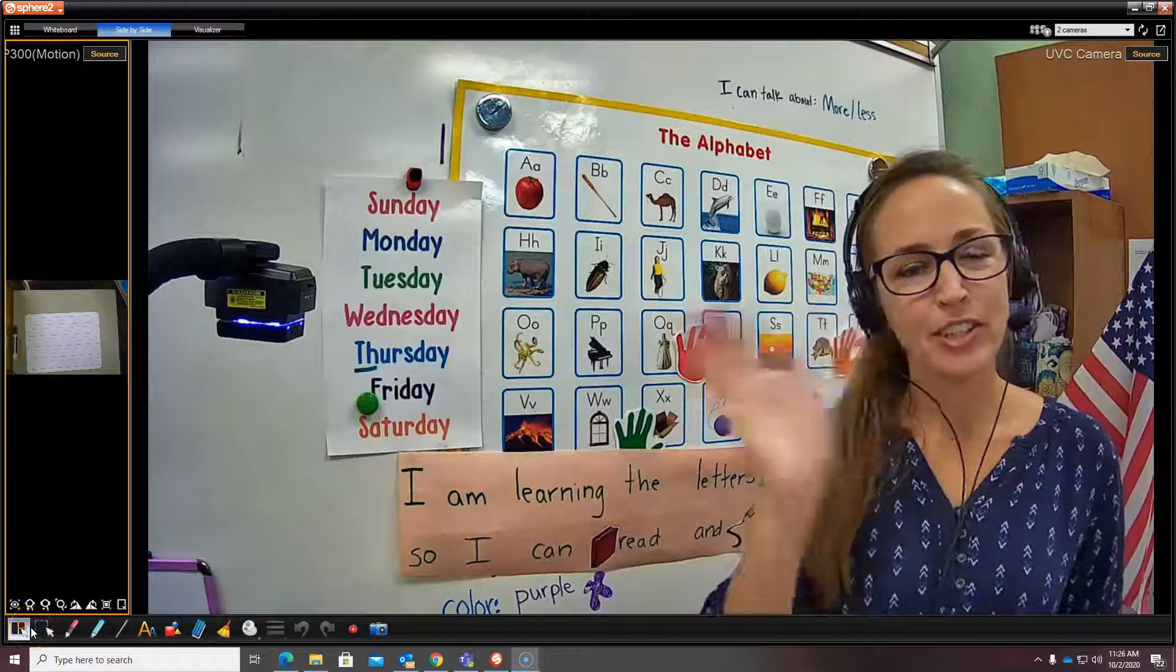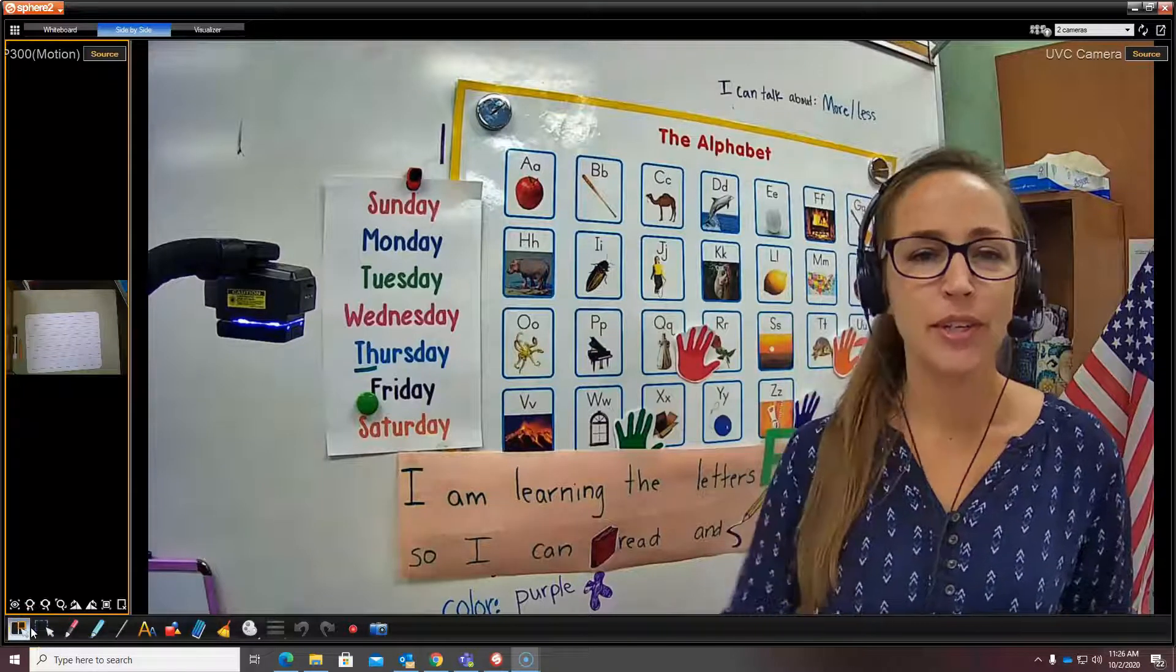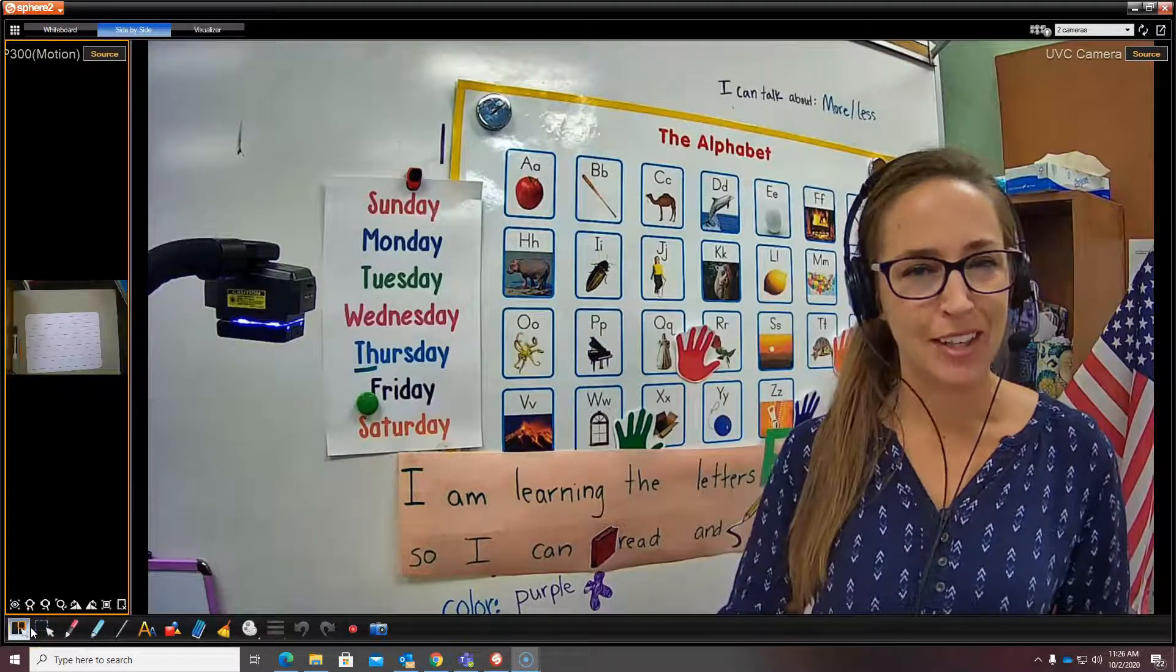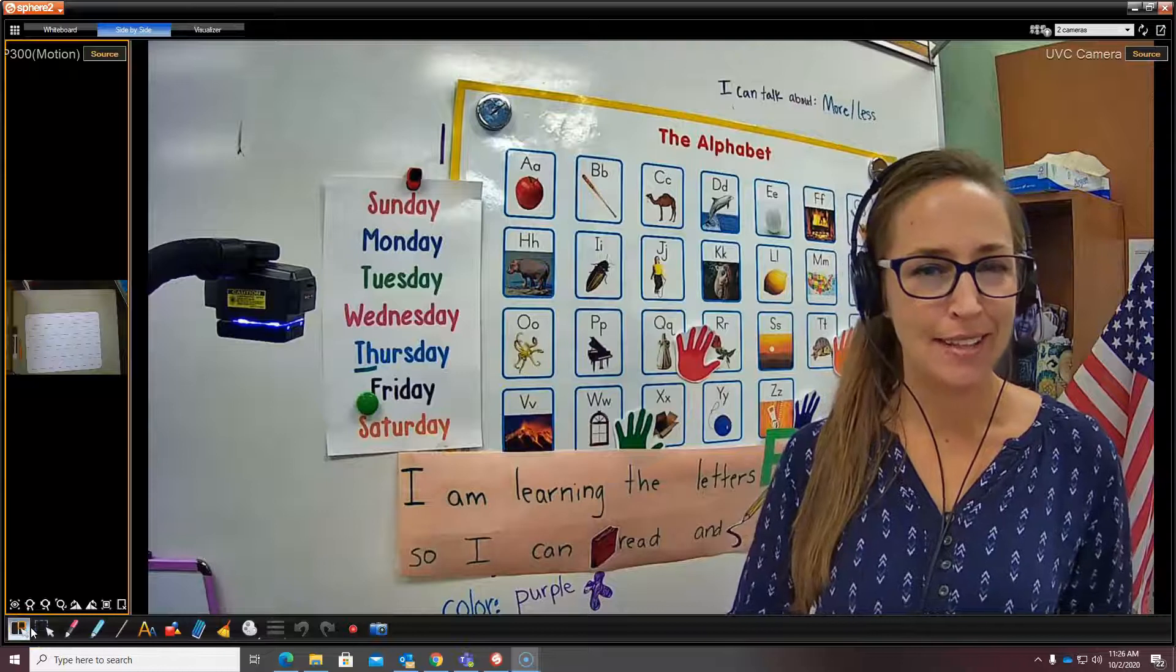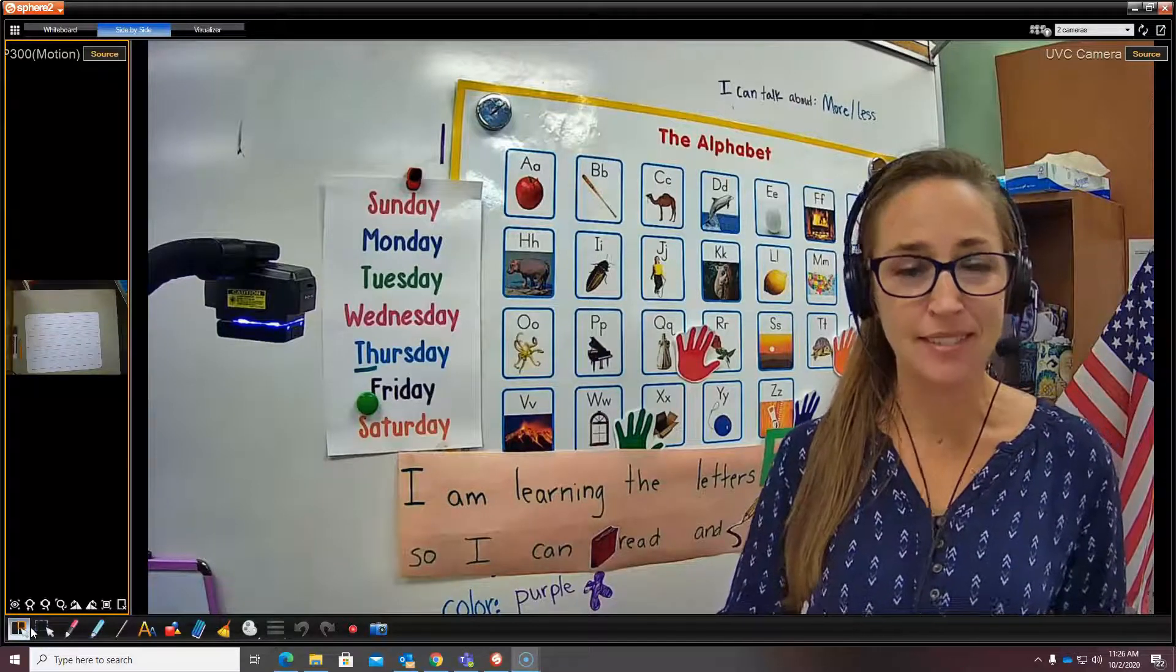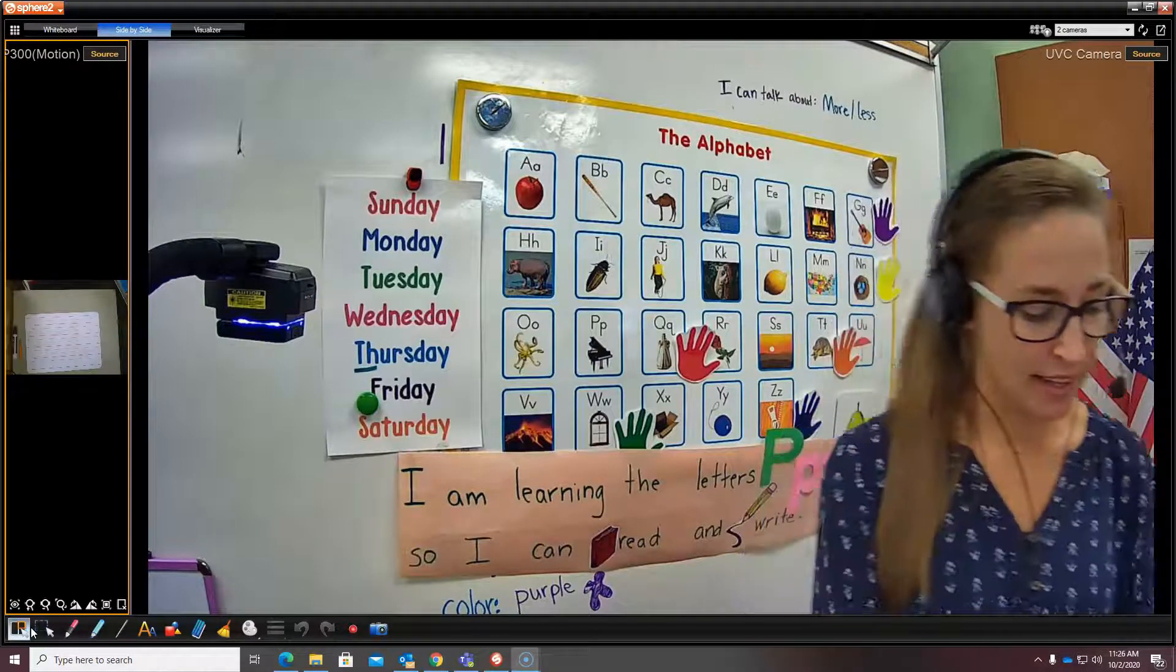Hi boys and girls! We're going to learn about the sounds and writing letter P.